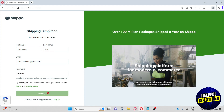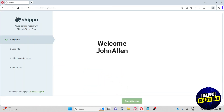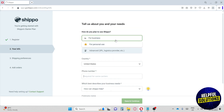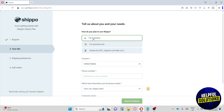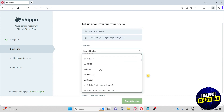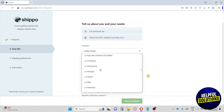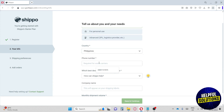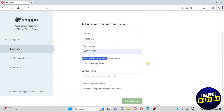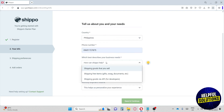From here it will redirect you to this page and we're going to fill up the necessary information. How do you plan to use Shippo? I'm going to click on 'For Business.' Then select your country, input your phone number, and choose which best describes your business needs — I'm going to go for 'Shipping Free Items.'